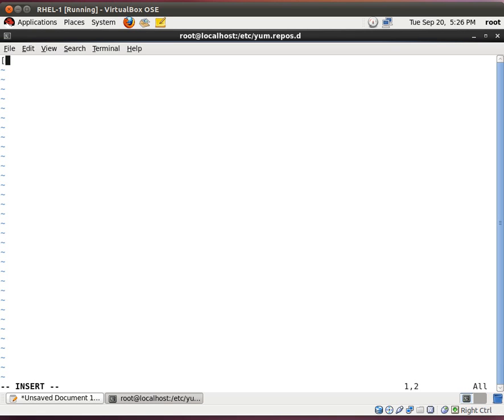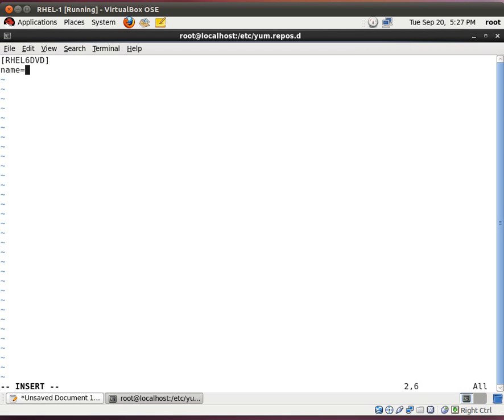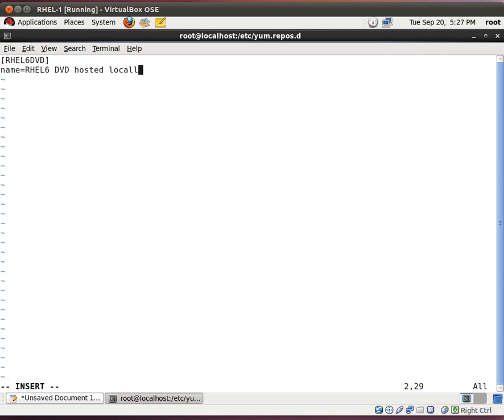The first thing we need to do is give it a label. So, rel6, I'll call it dvd. And we're going to give it a name. Now, the next line, we need to tell it what name it is. And it's not really a name. It's more of a description. I'll put it down here, rel6 dvd.